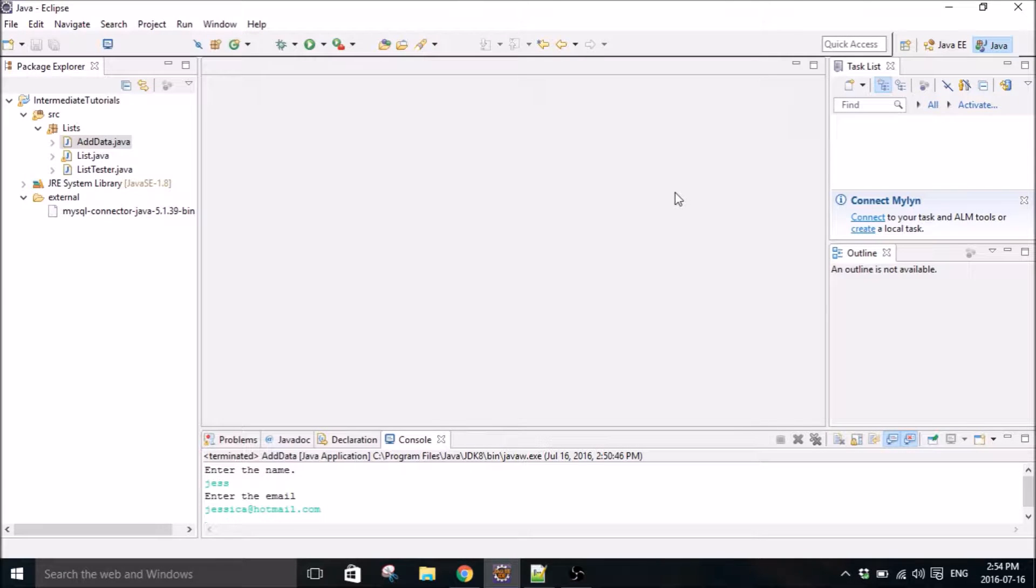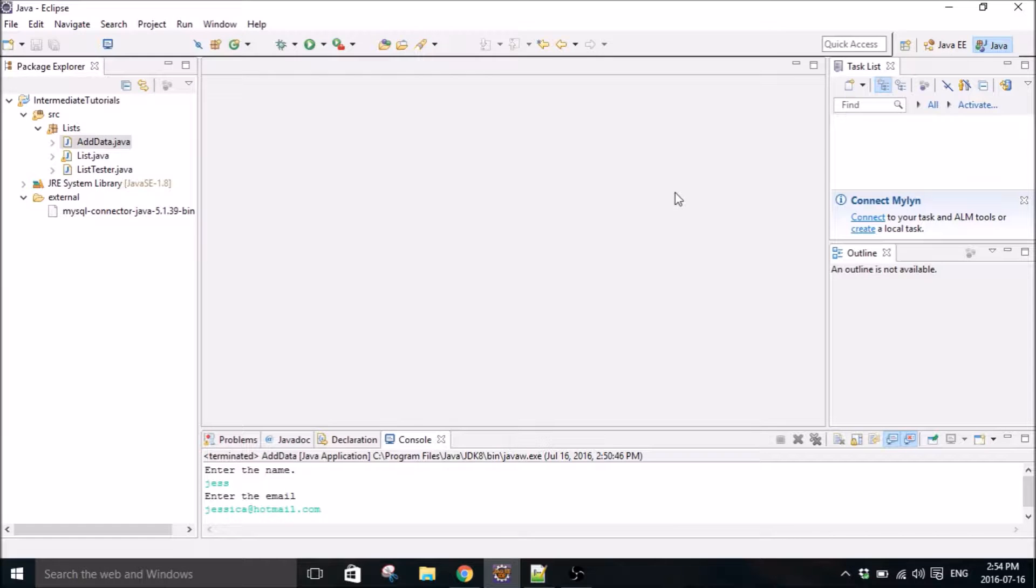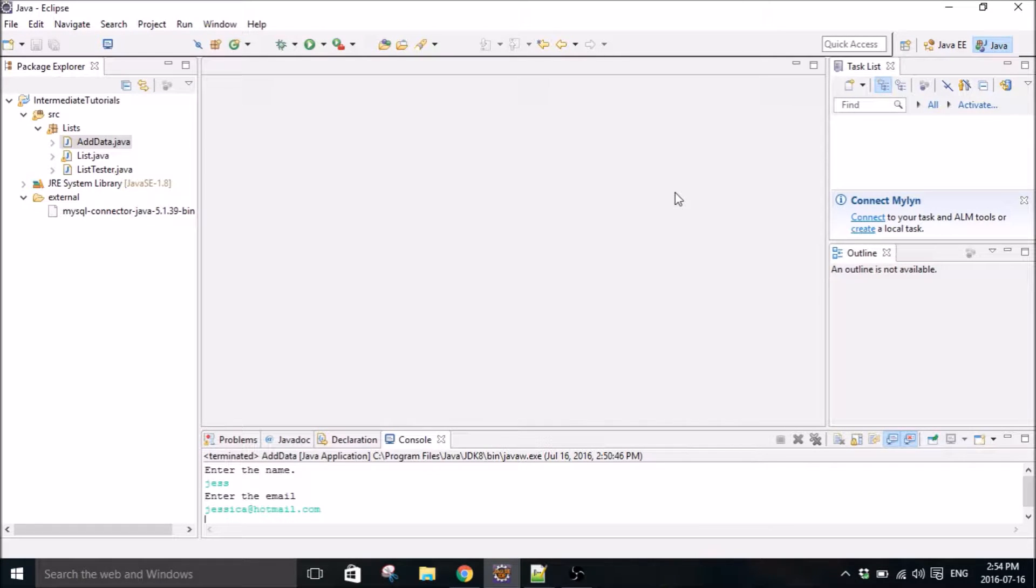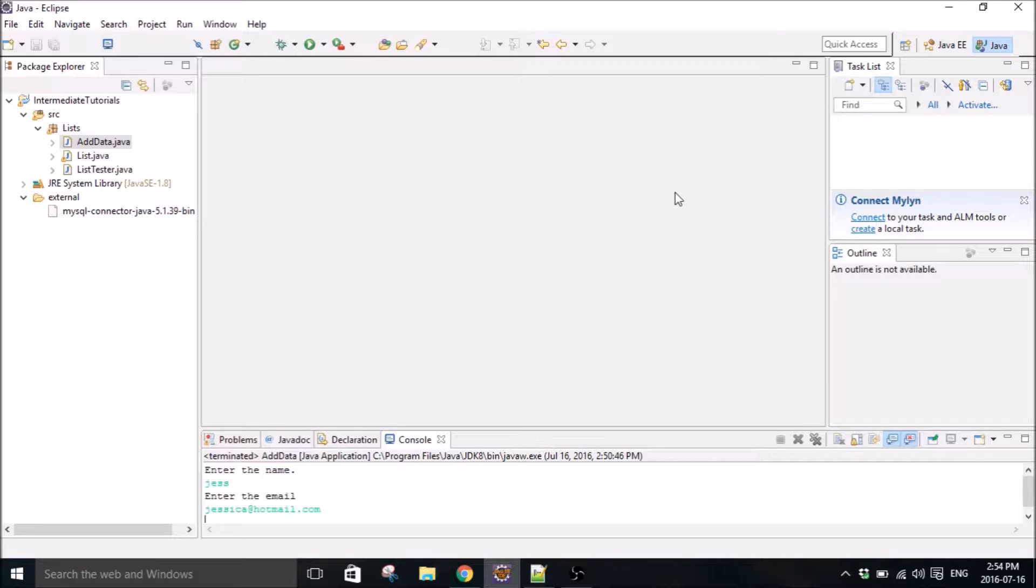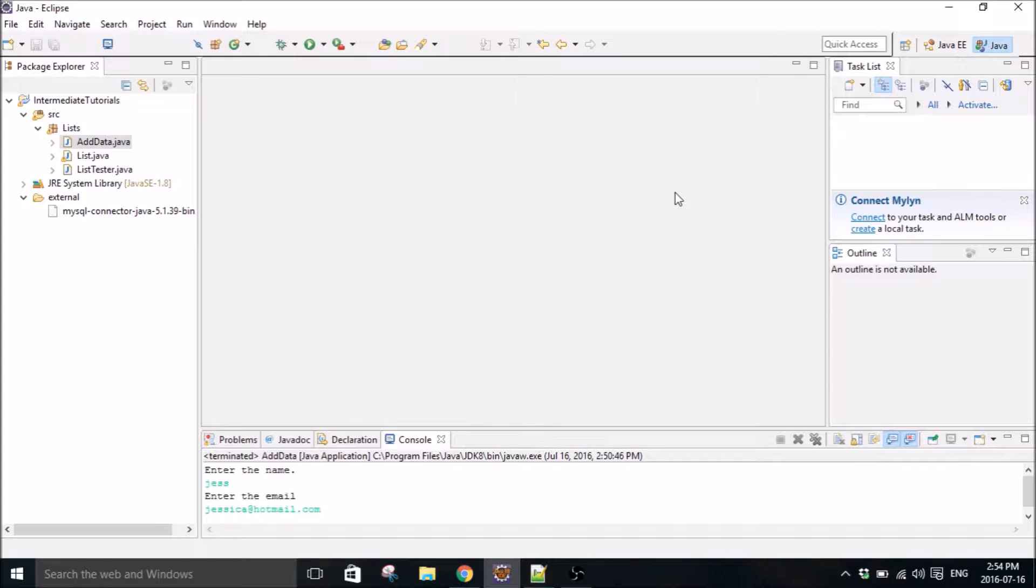Hello everybody, my name is Mitch Tabian and this is another Java tutorial. I think this is number five. And in this tutorial, I'm going to create a Java class called View Data that allows you to view all the data in a database.